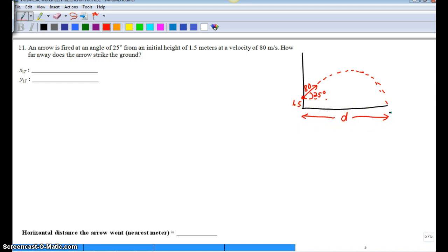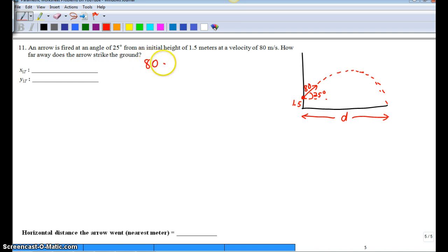So here is our D from start to finish. It doesn't ask anything about how high does it go, how long is it in the air. It just asks how far away does it strike the ground. So our horizontal component is going to be our initial velocity, 80, times cosine of our angle, 25.